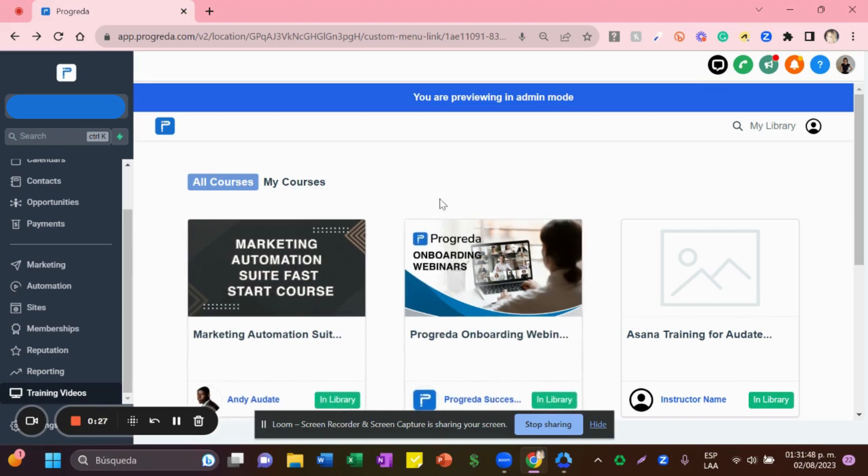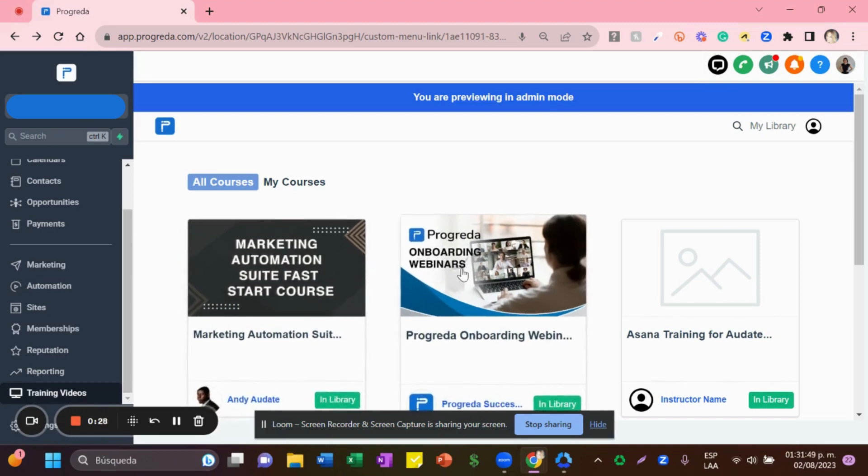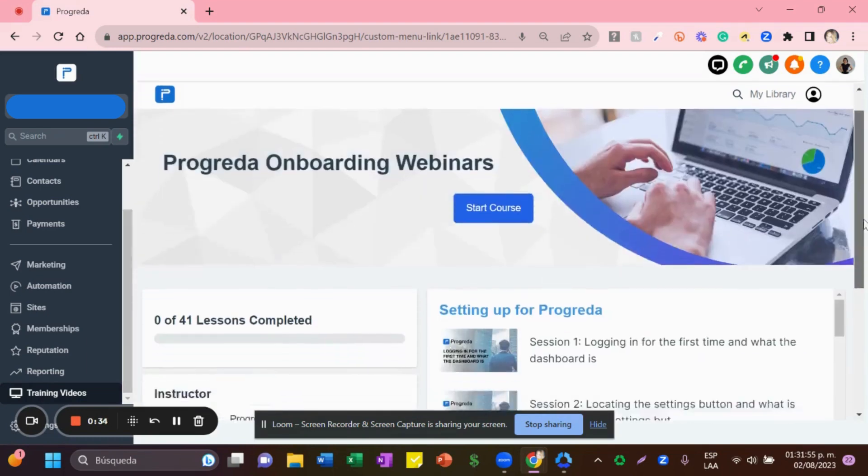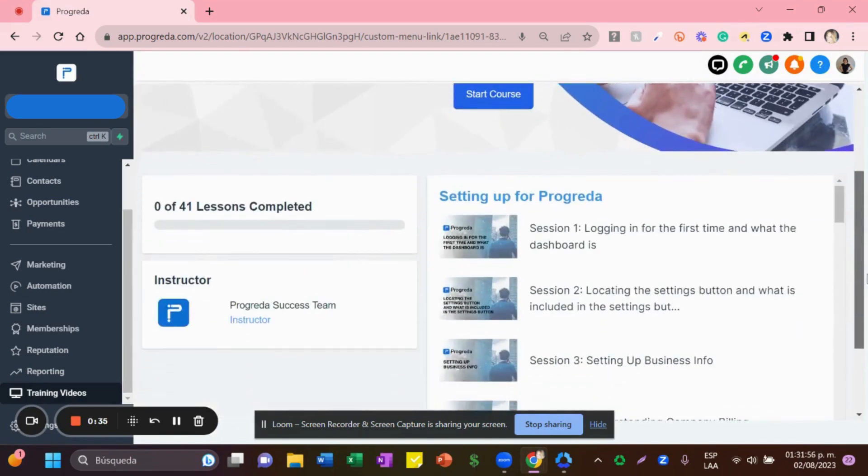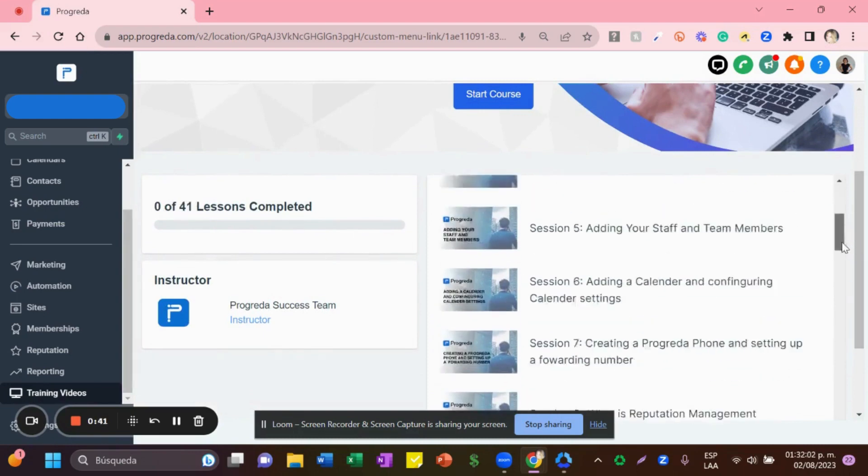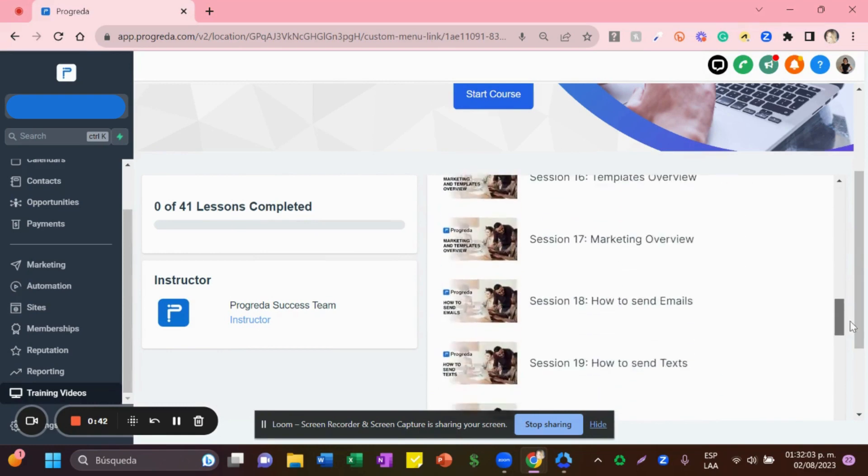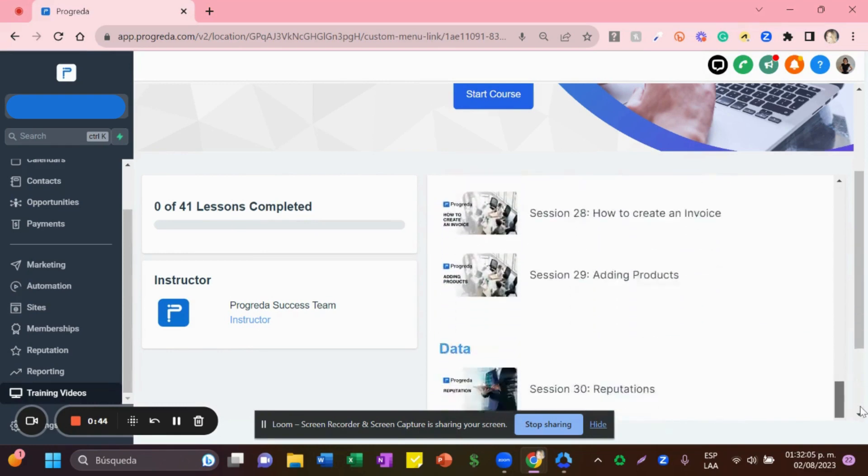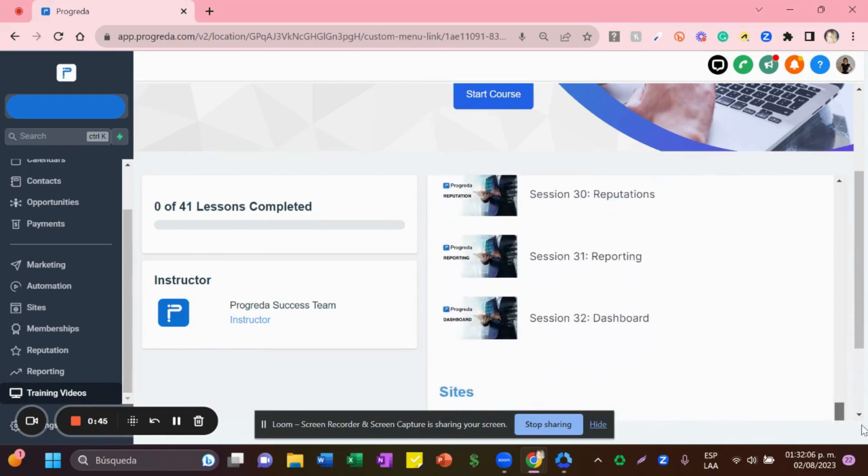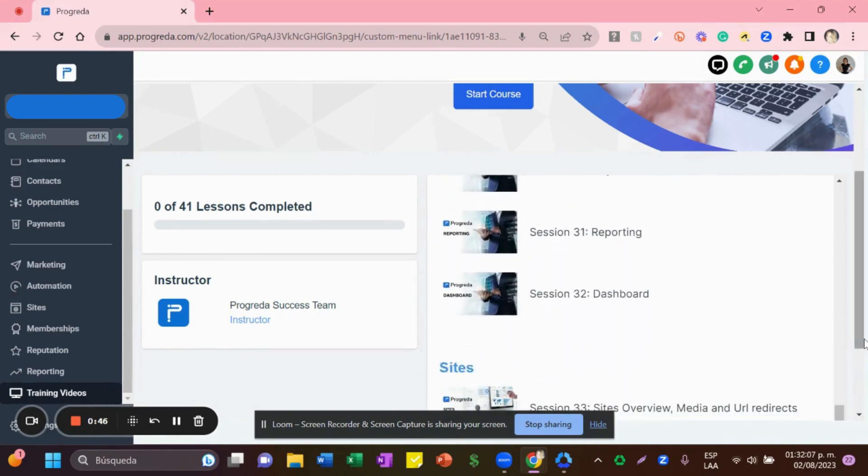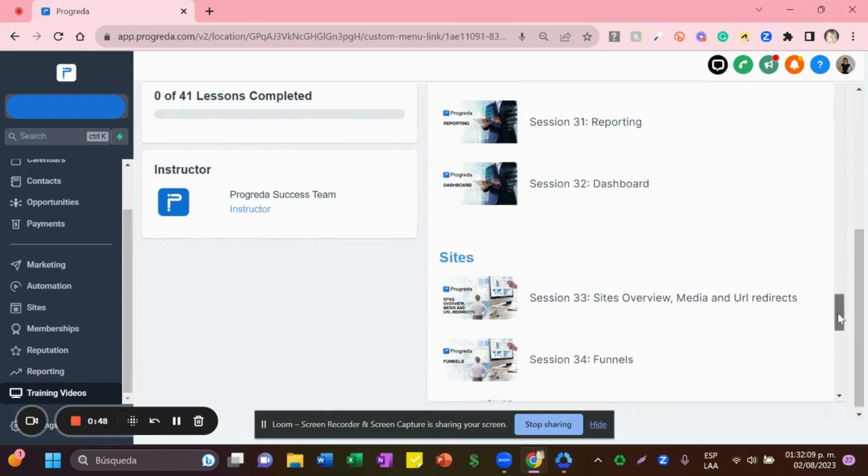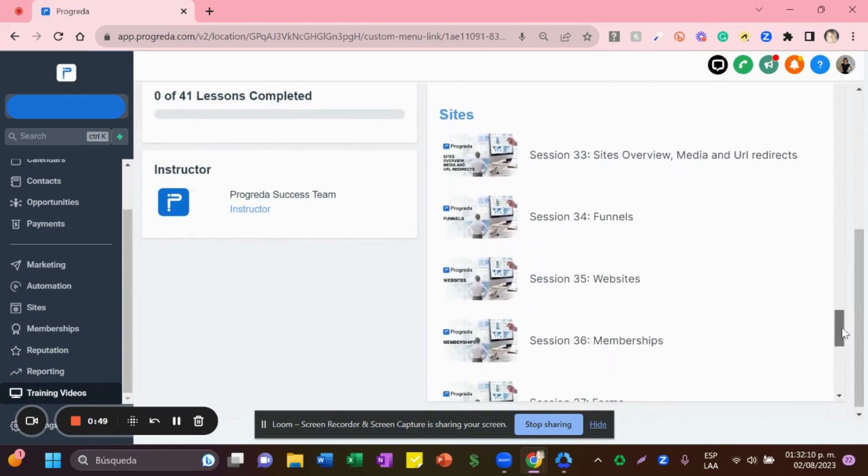you're in here, you're going to look for Prograeda Onboarding Webinars. Click in here, and you'll see there are 41 lessons. You're going to go all the way down to the Sides section, and here under